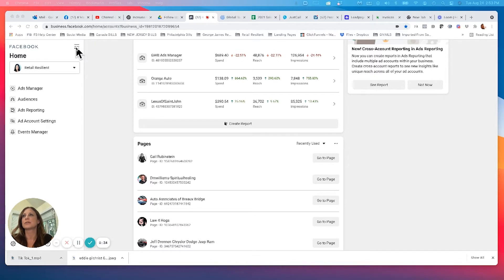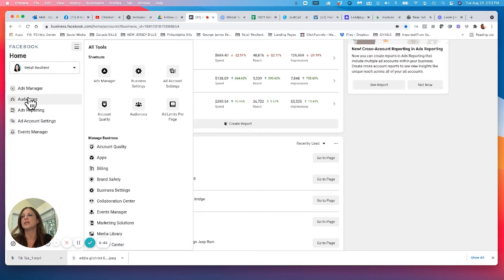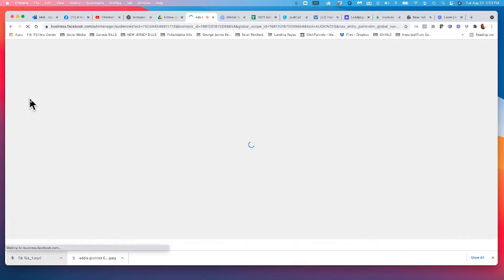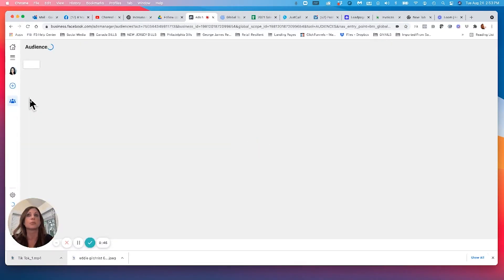We talk about that all the time. But if you click on the hamburger menu and go into audiences, or you go down here into audiences, once you click on it, you're going to be provided with multiple different options.